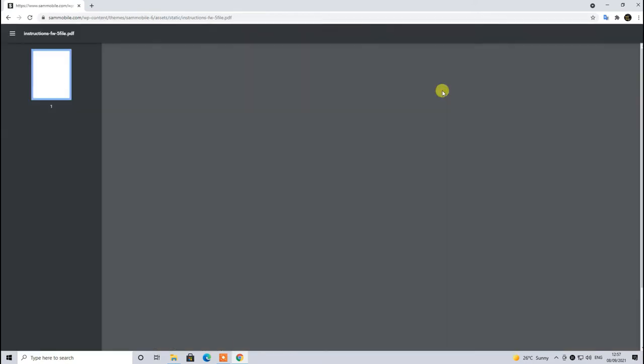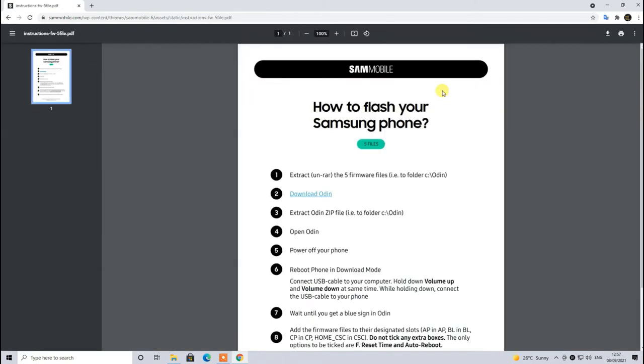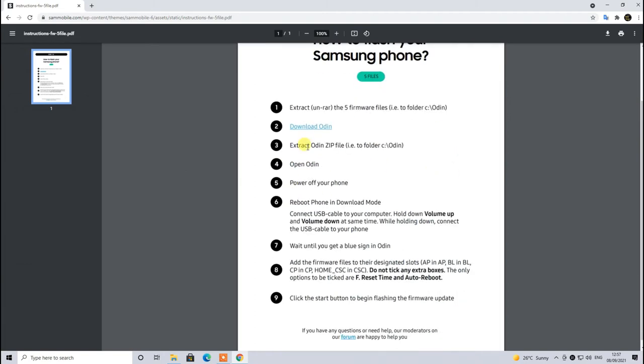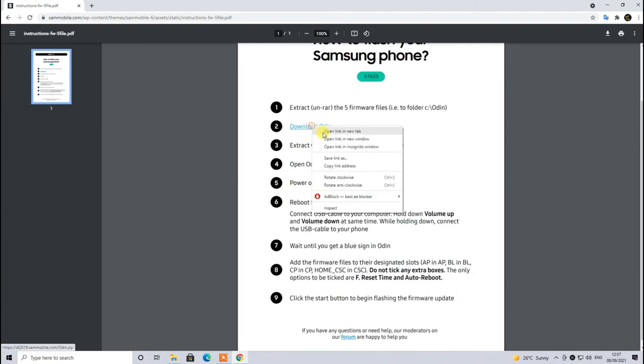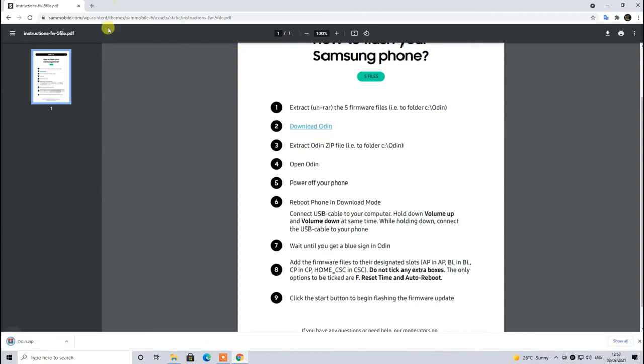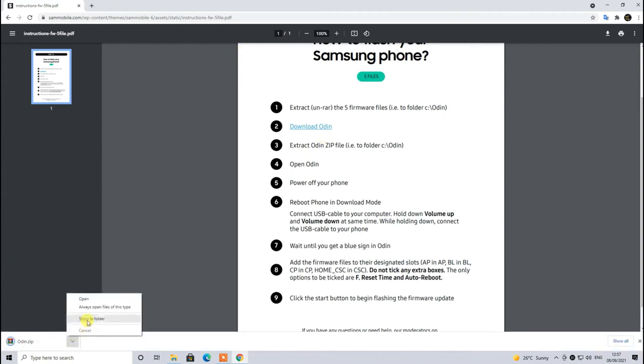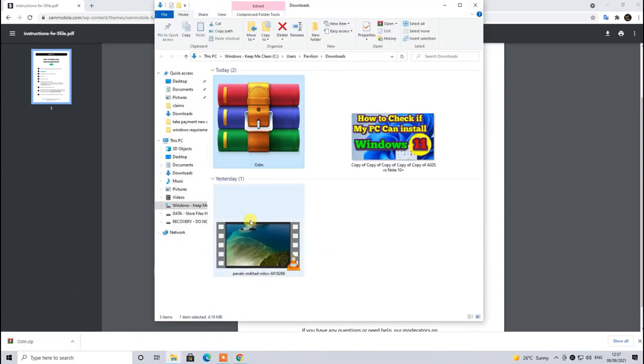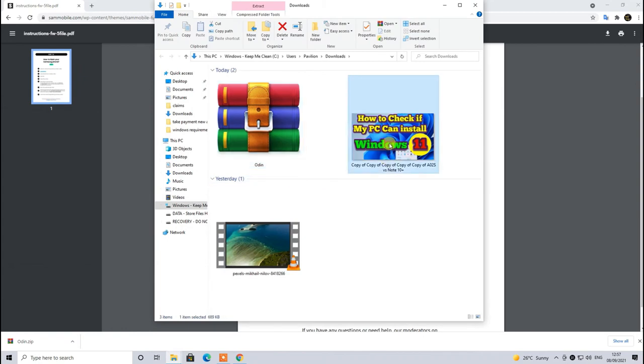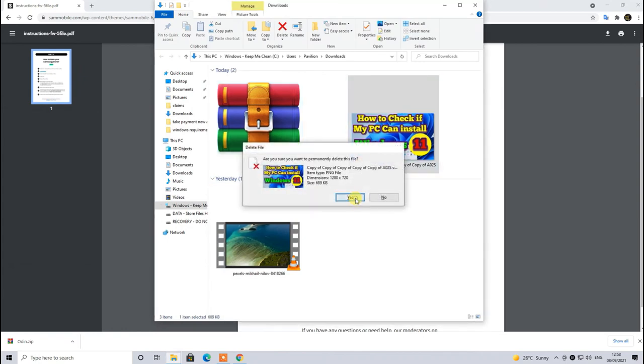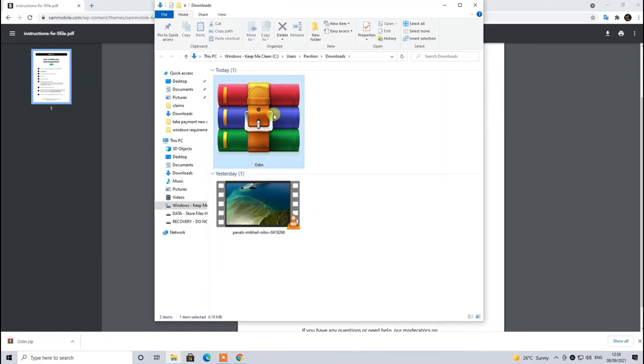If you click on download set of instructions then it will take you towards this PDF page: How to Flash Your Samsung Phone or Tablet. Then step-by-step guide is there. Power off your device after downloading the Odin and the required software files. Let's download Odin which is already on our system but I will download it again just to show you.